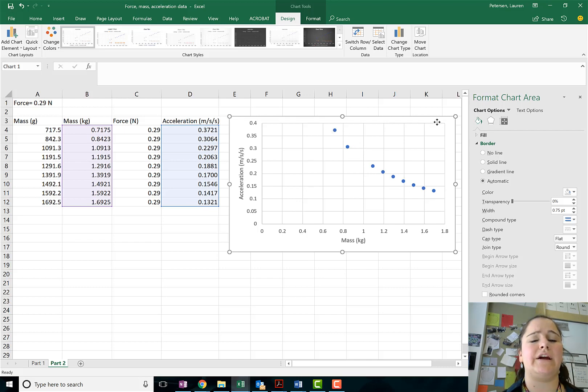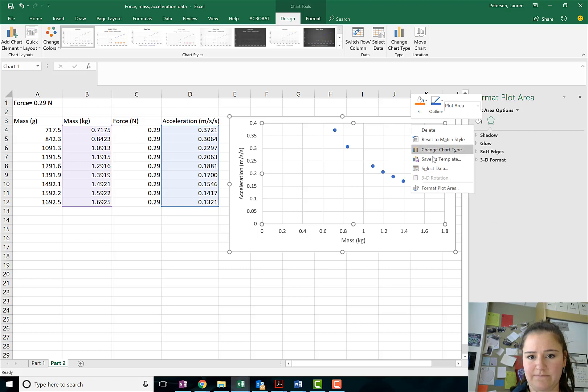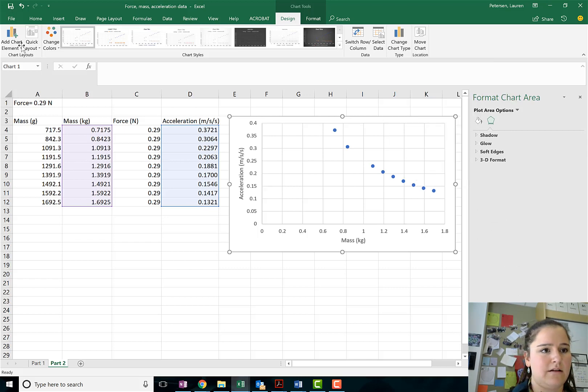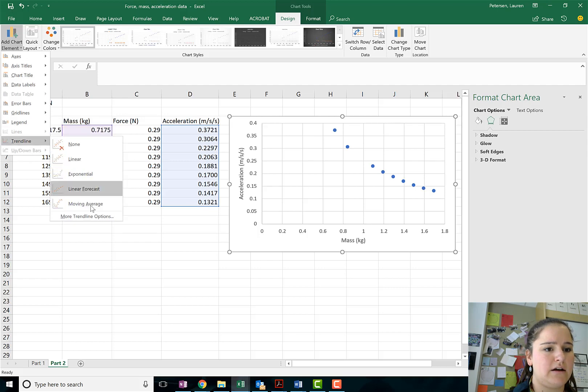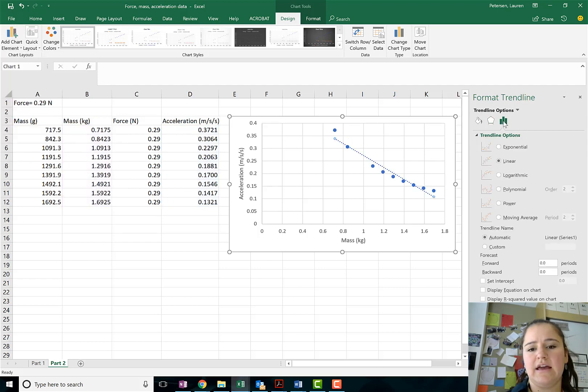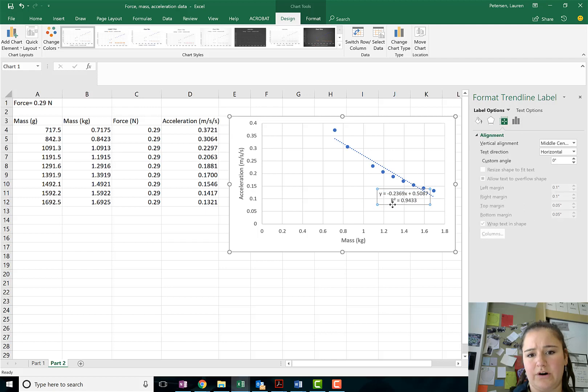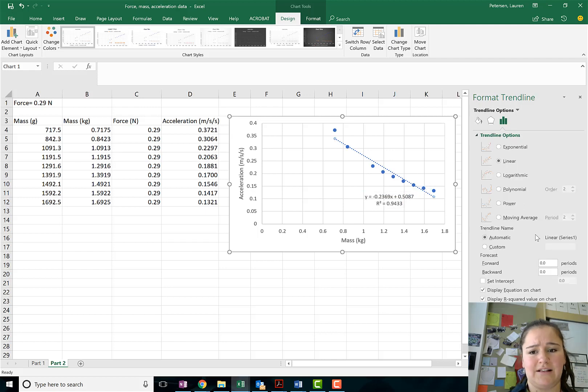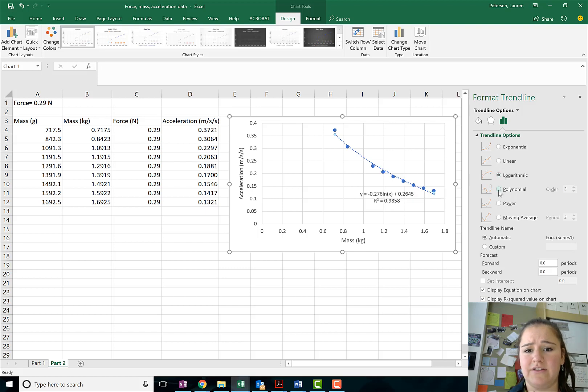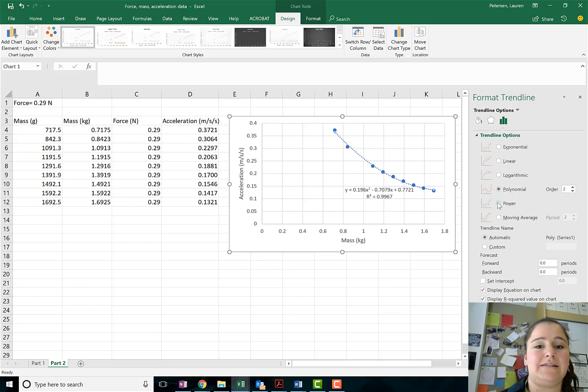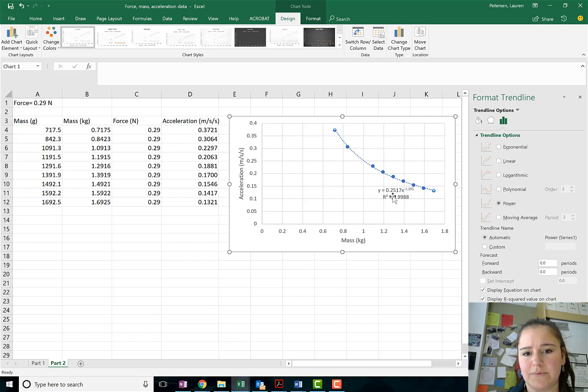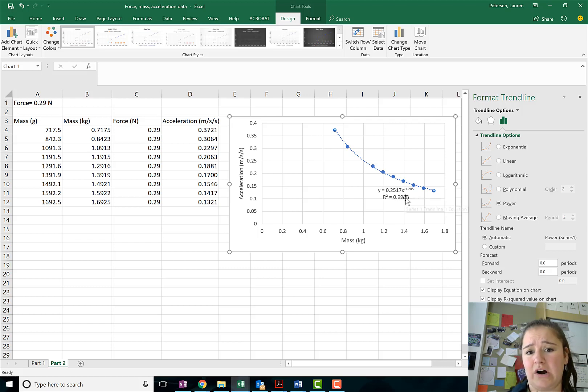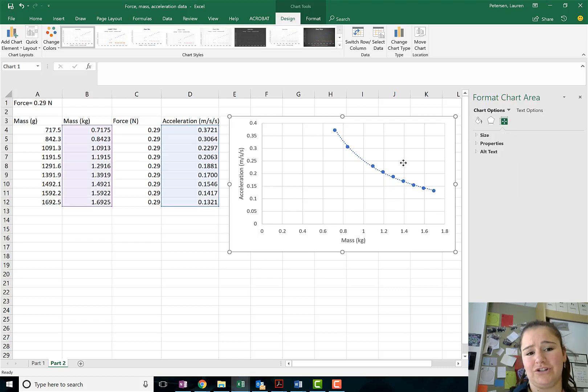When our data isn't linear there are a couple different things we could try. We could look at inserting a trend line, trend line and go into more options. Okay, it'll automatically do a linear and if we show the equation and the r squared we see that it's 0.94. So it's not terrible but also not exactly what we want. Okay, what if I try an exponential? Okay, that's a little better, 0.99. We can look and see what all of these different ones would look like. Okay, normally our polynomials are always going to look pretty good because they can be set to fit any data. If we look at our power function we have this negative 1.2 up there. Okay, and a 0.9988 r squared value. That is one of our hints that this might be an inverse relationship.